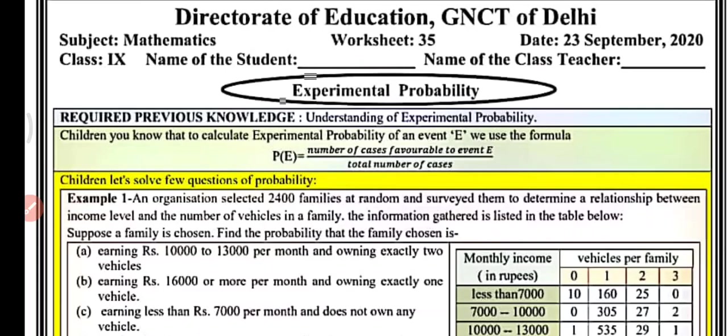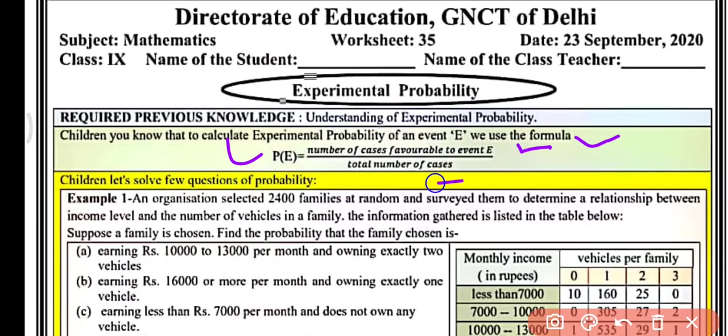To calculate experimental probability of an event, we use the formula: P(E) equals number of cases favorable to event E upon total number of cases. So the probability of an event is number of favorable outcomes by total possible outcomes. Let's solve a few problems based on probability.